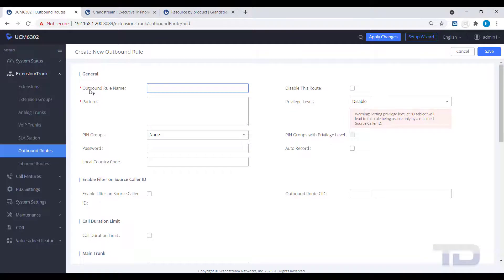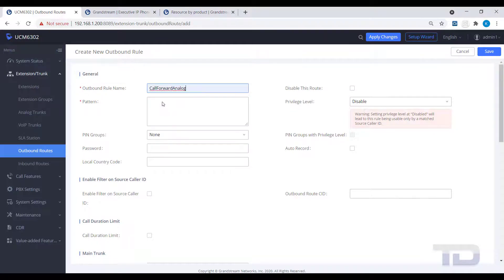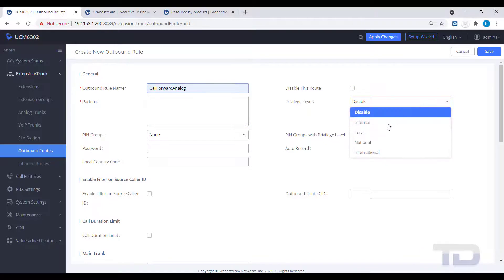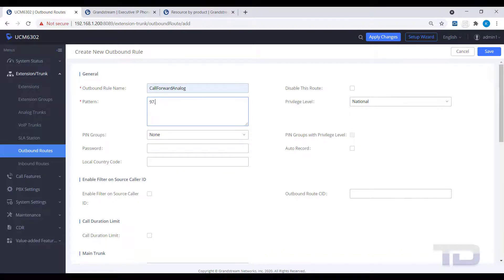In our example, the pattern is 97 dot. This will allow you to dial a 972 or 973 to enable or disable telco call forwarding. The 9 will be replaced by the star using the strip and prepend features.